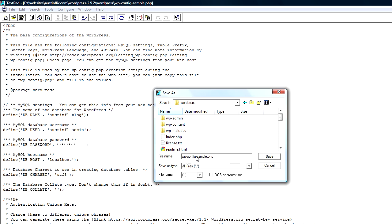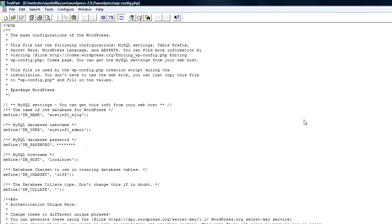It's just going to be wp-config.php. I'm going to get rid of that sample. So now I've got wp-config.php. And I'm going to save it to my WordPress directory on my computer.